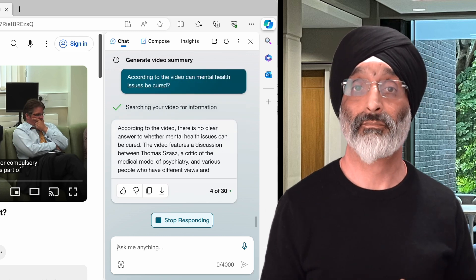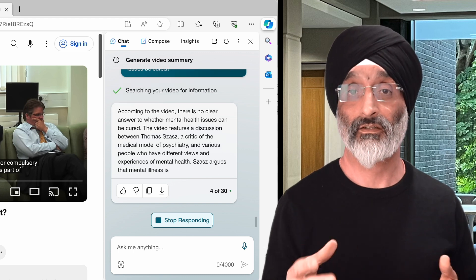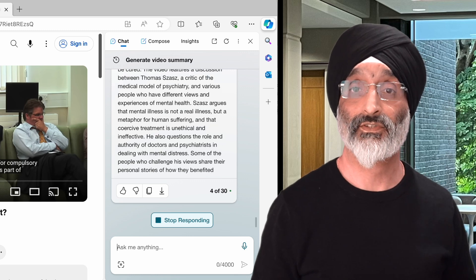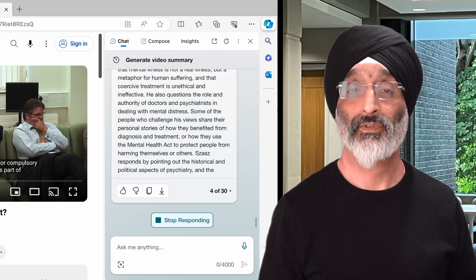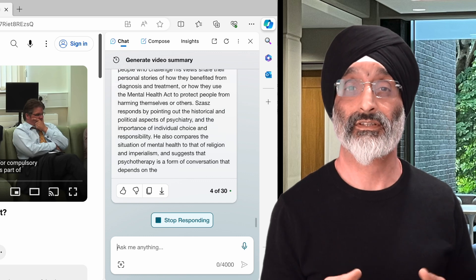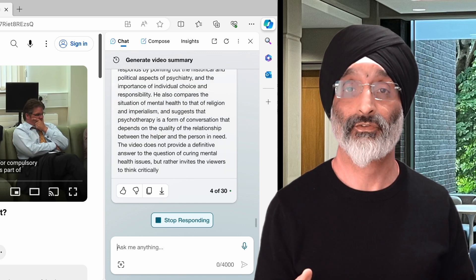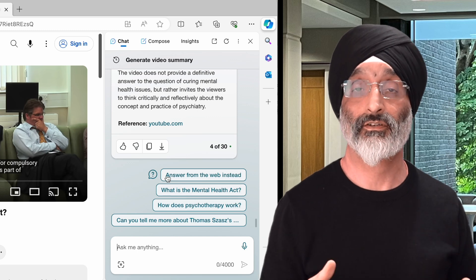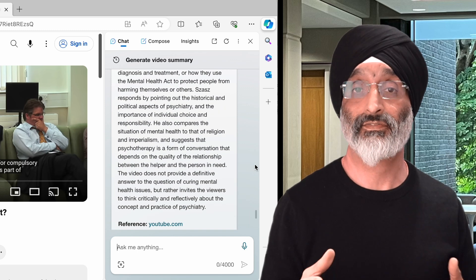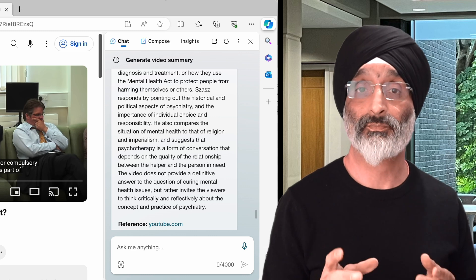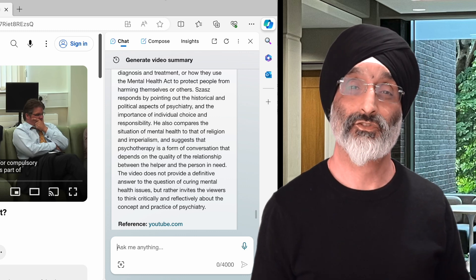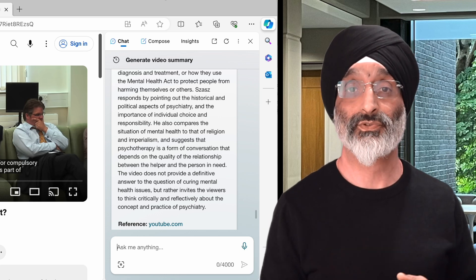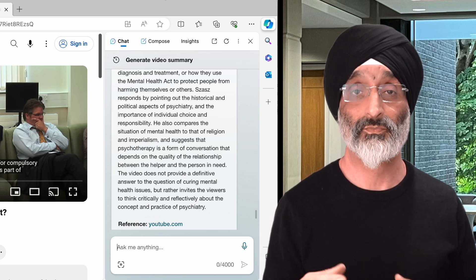I like this because there are a number of perspectives presented, such as: the debate on curing mental health; Thomas Szasz critiquing the medical model and explaining mental illness as a metaphor for human suffering; diverse perspectives including personal stories which challenge Szasz's views by emphasising the complexity of mental health issues; and encouragement to adopt critical thinking about psychiatry, stressing the significance of individual choice and responsibility in mental health care. Please do rewind and pause the video to read the responses in much more detail — or better still, give it a go yourself.